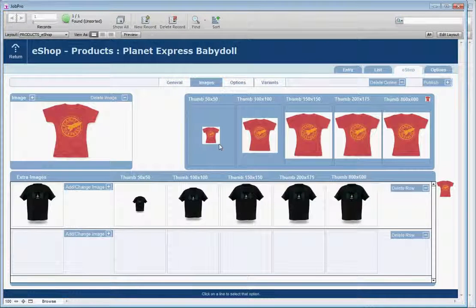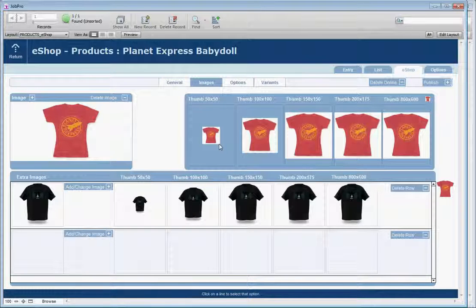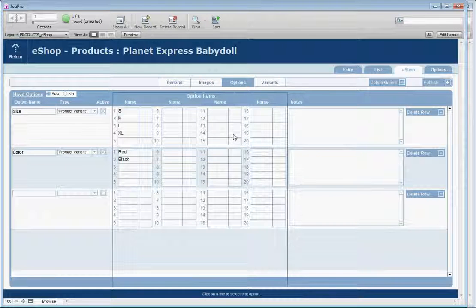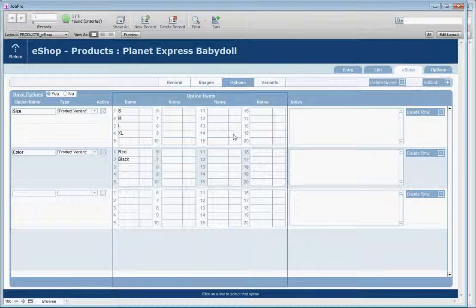In Images you have two sets: your main image and extra images that you want to upload to your site. Seeing that this is a t-shirt, your options would be size and color, or any spec that your product might have.